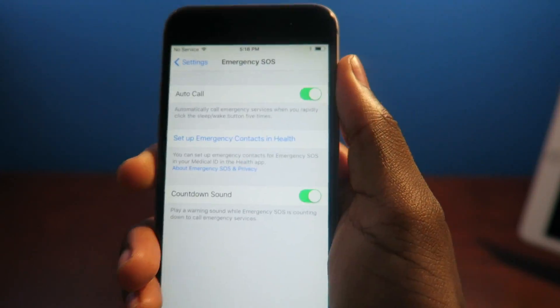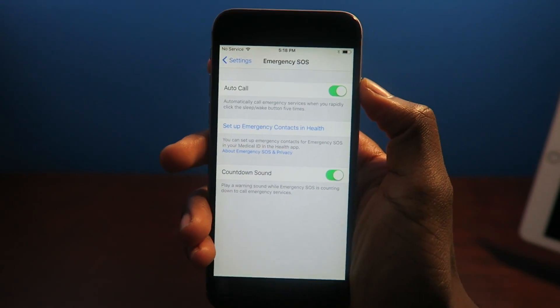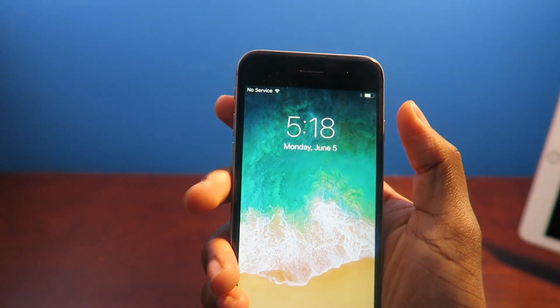But instead of that you can have it to auto call. So now when you're... oh, and it can also give you a countdown. I'm learning everything right now as we speak. So if I press this thing five times...